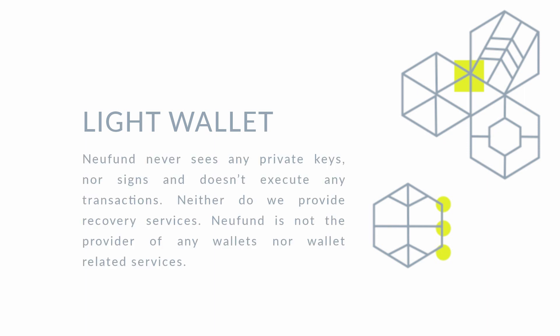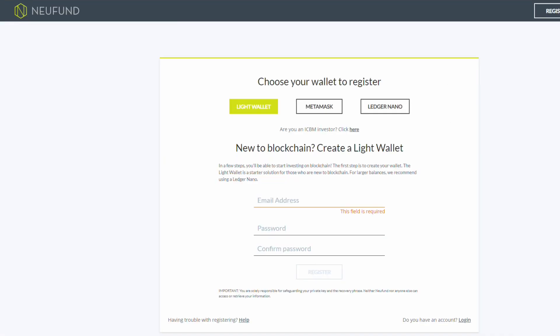If you don't have a wallet yet, you can create a light wallet. Keep in mind though, that Neufund is not liable if any funds are being lost or stolen. Before making larger investments, we strongly recommend upgrading to a hardware wallet.